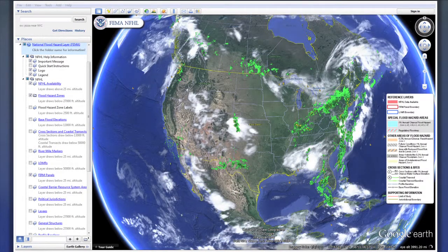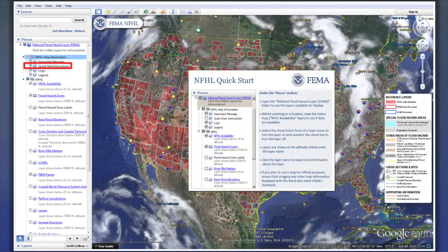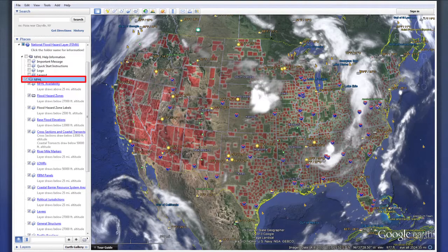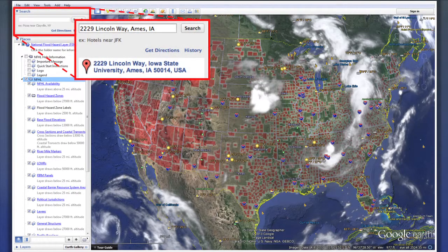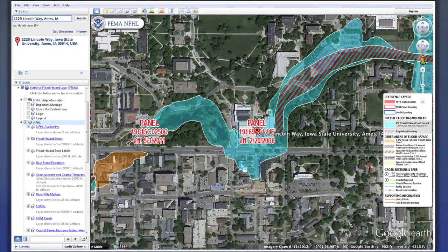The map will begin zooming. To see a brief overview of how to use the tool, click the box to the left of Quick Start Instructions under NFHL Help Information. To clear the instruction box from your screen and to view flood hazard data, uncheck the Quick Start Instructions box and check the NFHL box. This will load the NFHL dataset. Now you're ready to type an address, city, or zip code into the search box on the top left corner of the screen. The software zooms into the location and provides detailed aerial maps of the location with the flood data overlaid onto the map.